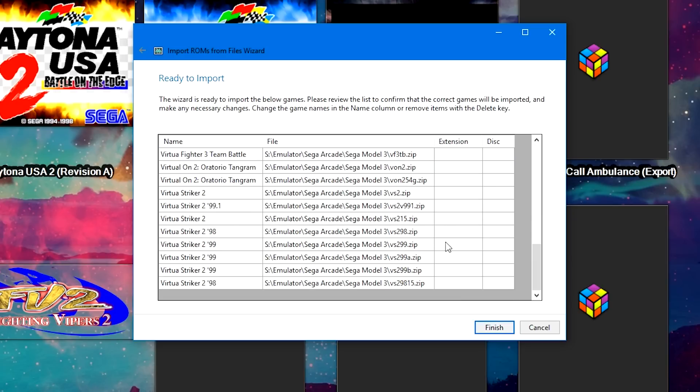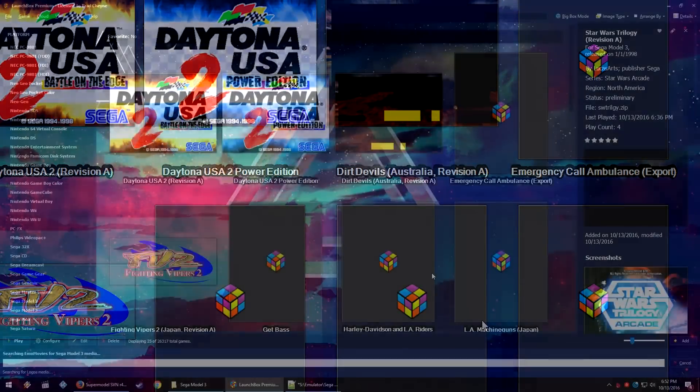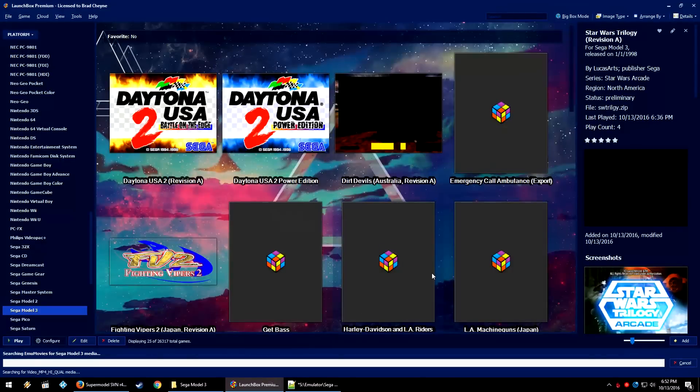You'll have your list of games — go ahead and click Finish. It'll start to download all of the metadata, images, video, and music that is available on the Launchbox Games Database and Emu Movies.